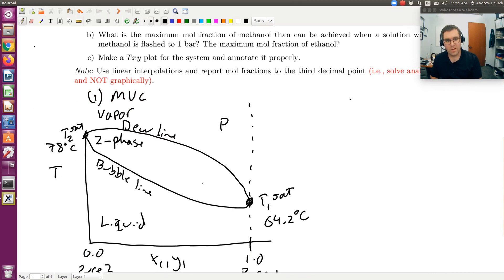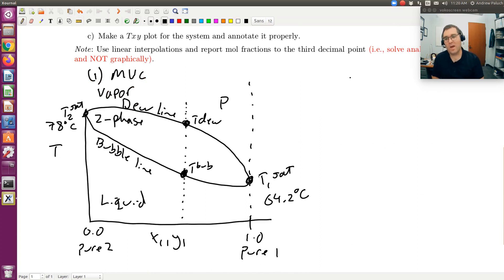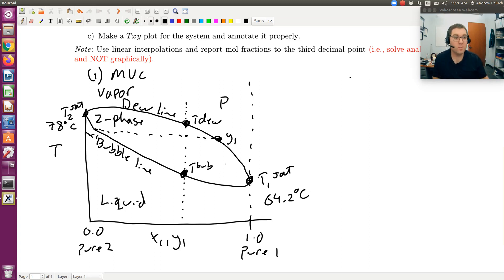The data provided is tabulated such that for a given composition — if you take X and Y to be the same — it provides T-bubs (bubble temperature) and T-dew (dew temperature). The other way to tabulate the data would be to specify temperature, draw an isotherm, and read off X1 and Y1. Armed with this sketch, let's now look at the problems at hand.